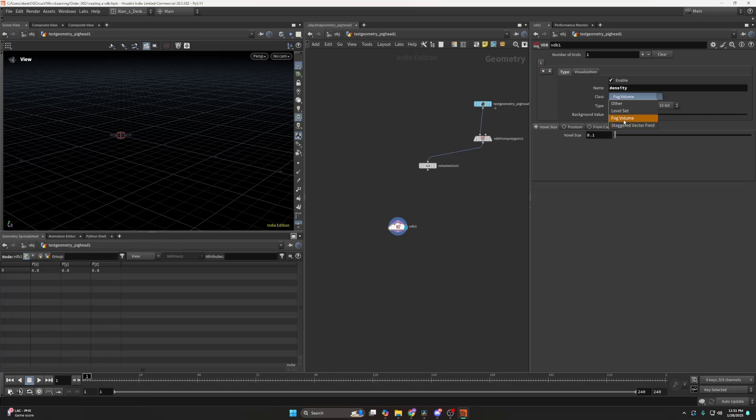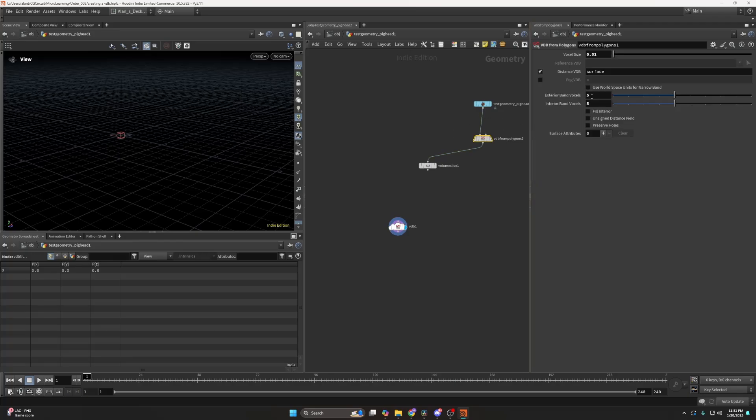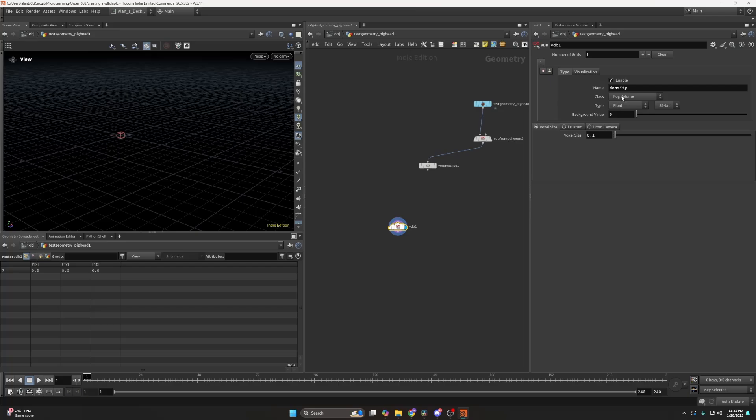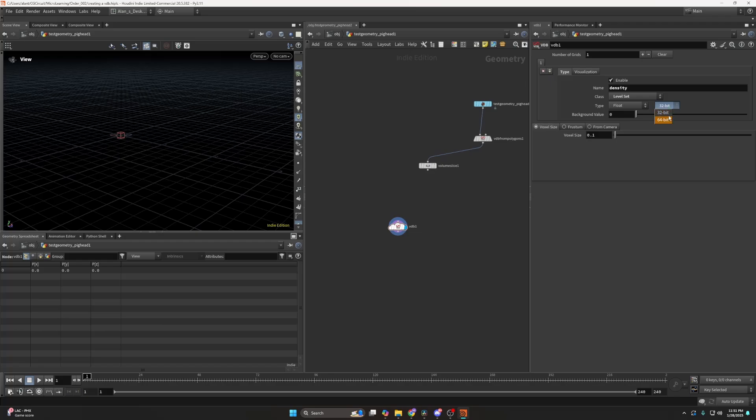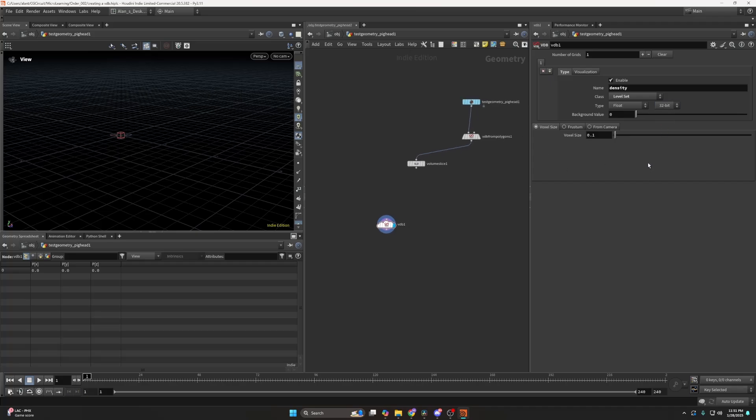Then fog volume, I think that's the same thing as here. Then a level set is an SDF field, and others are others. You can also choose a type here like a float, integer, vector, and so on. You can also choose a bit. I actually never really use 64-bit, but maybe if your calculations should be very precise or you need precision, 64-bit might be useful.